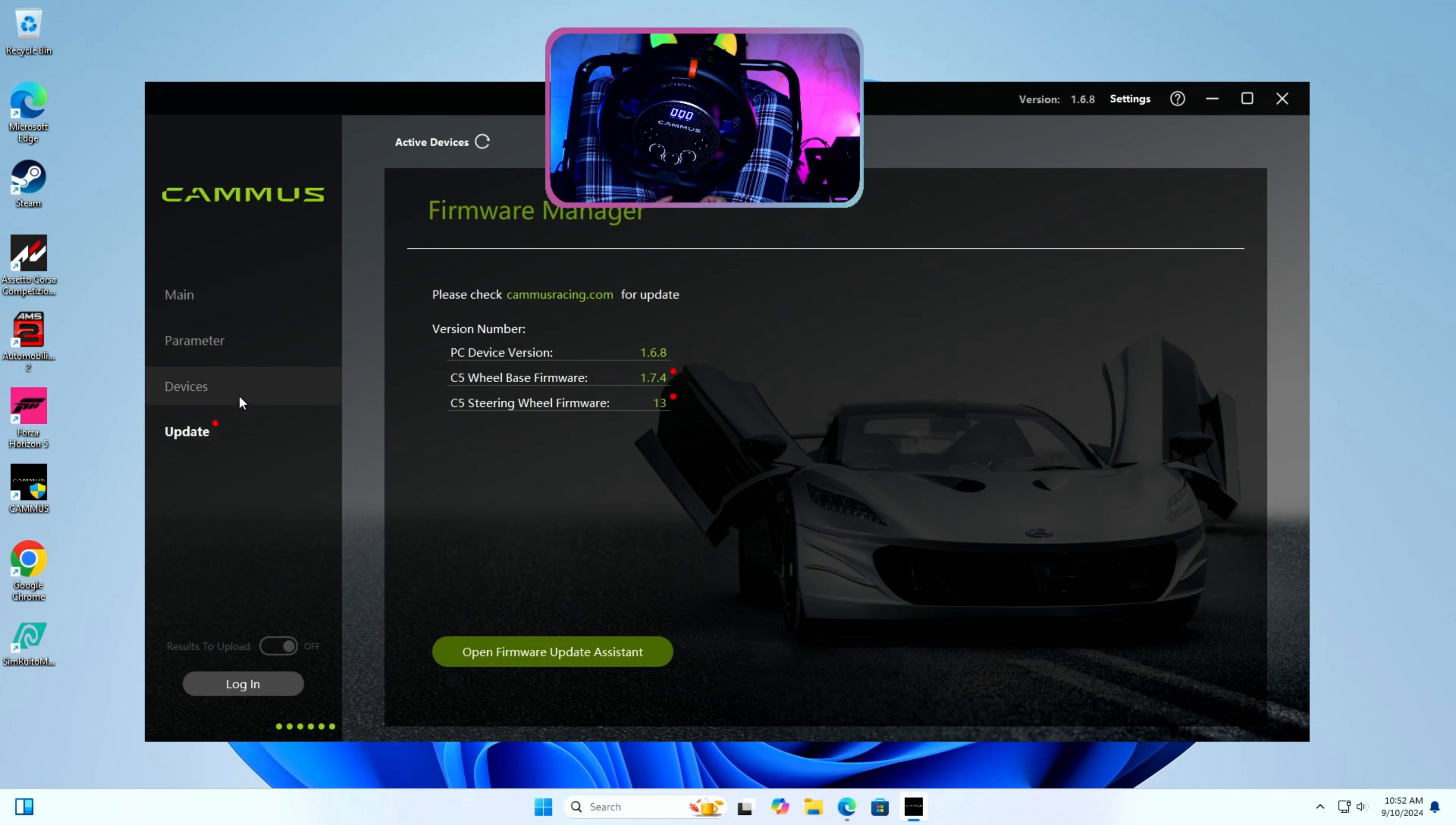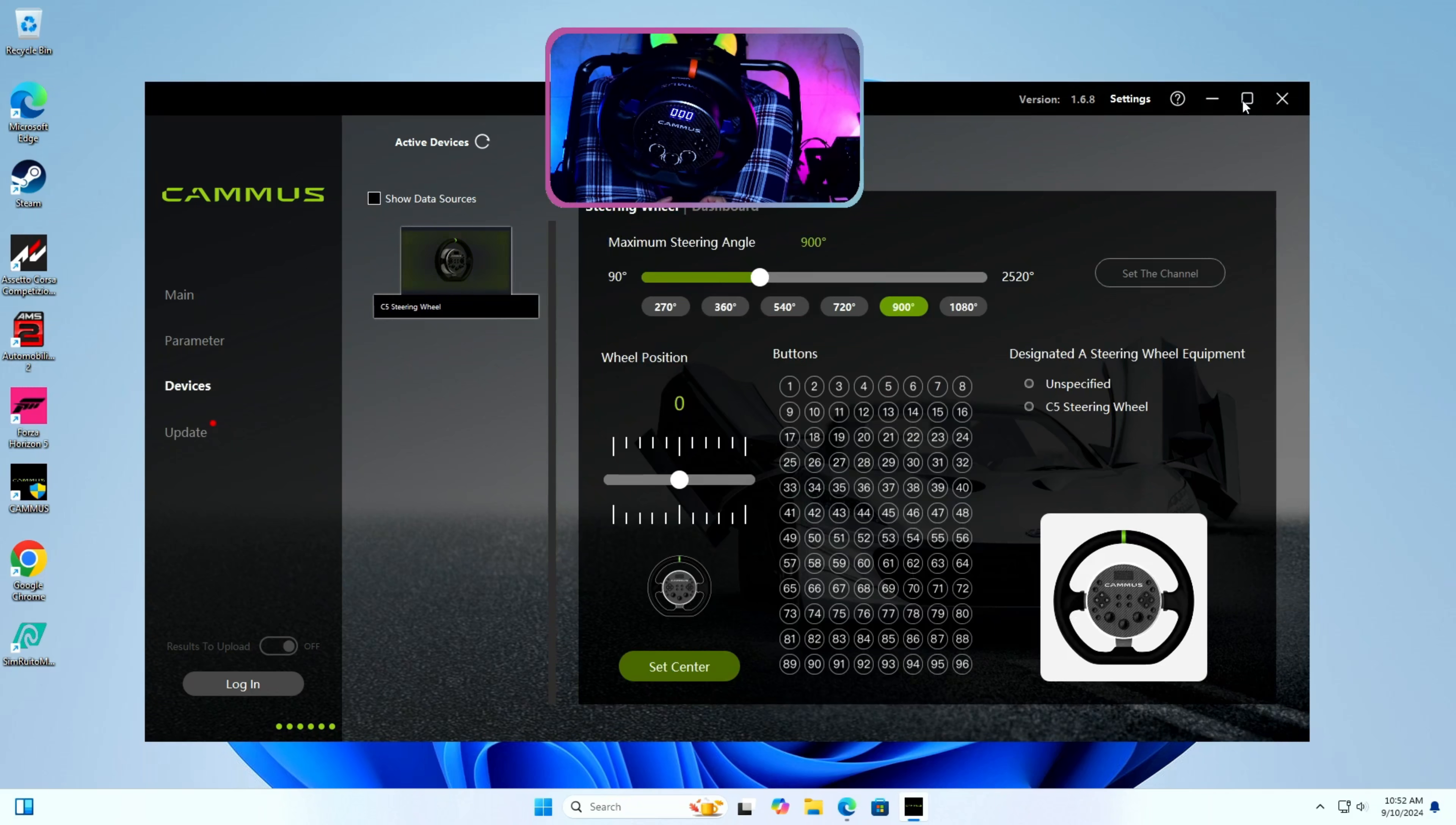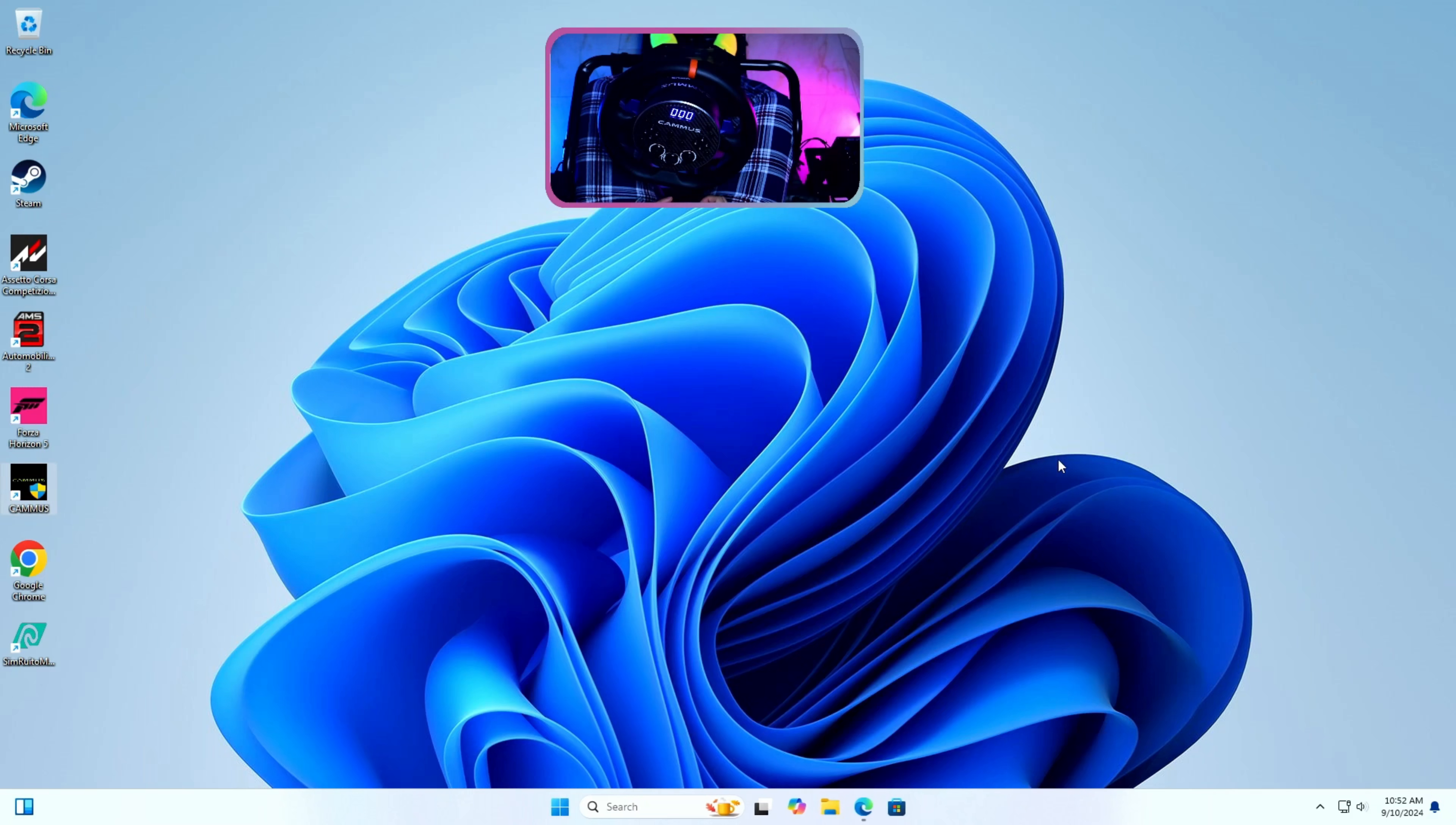This method is useful when you are facing problems with the Cammus device not being detected or not working correctly. This is not the easiest method as the easy method is to just use the Cammus app.